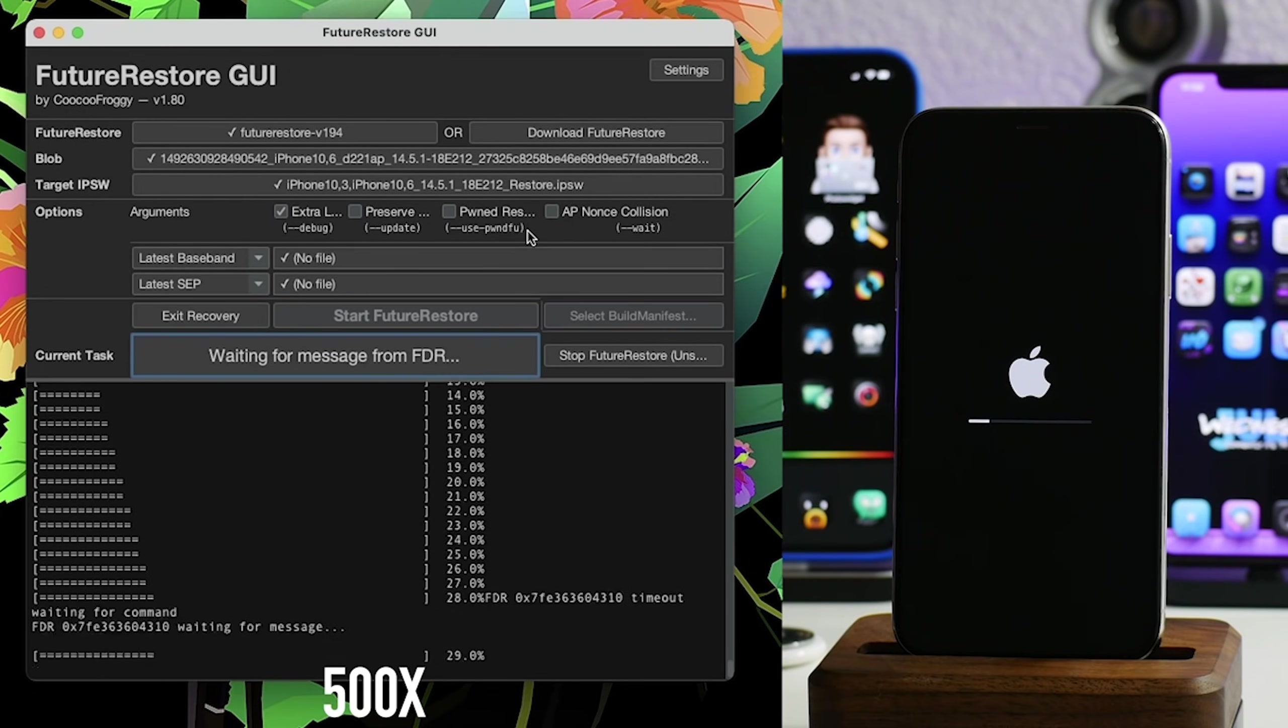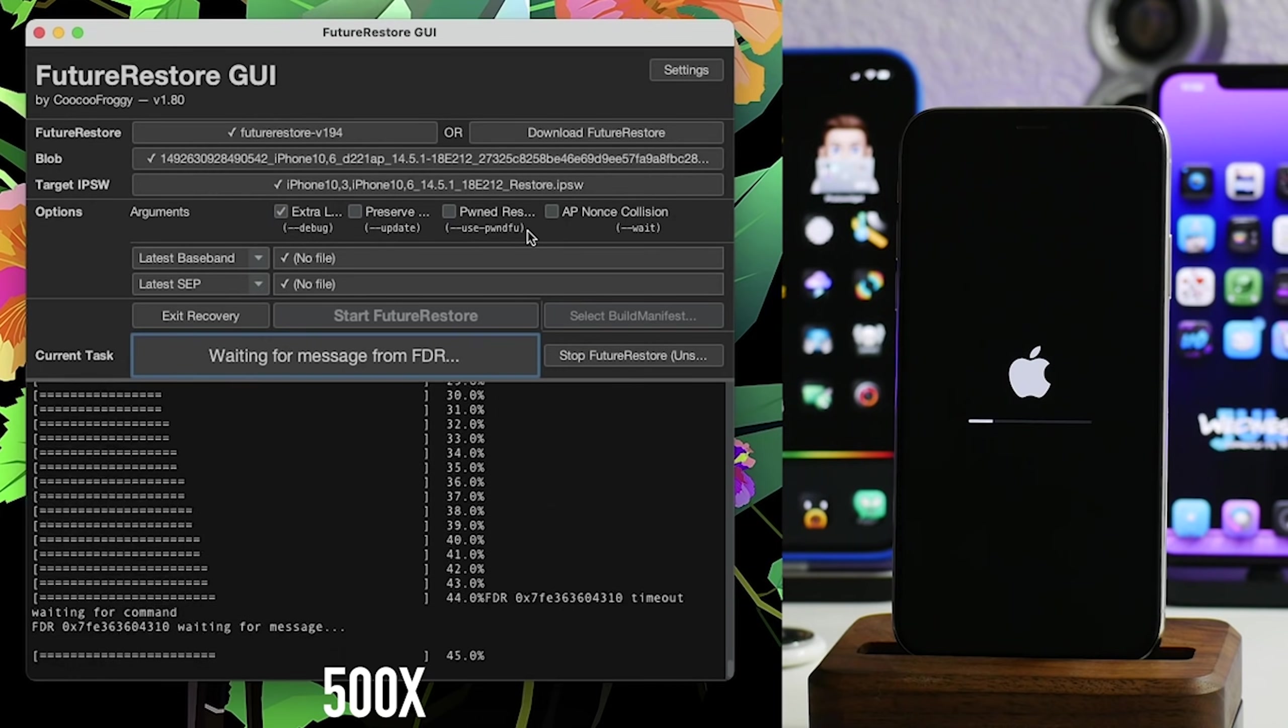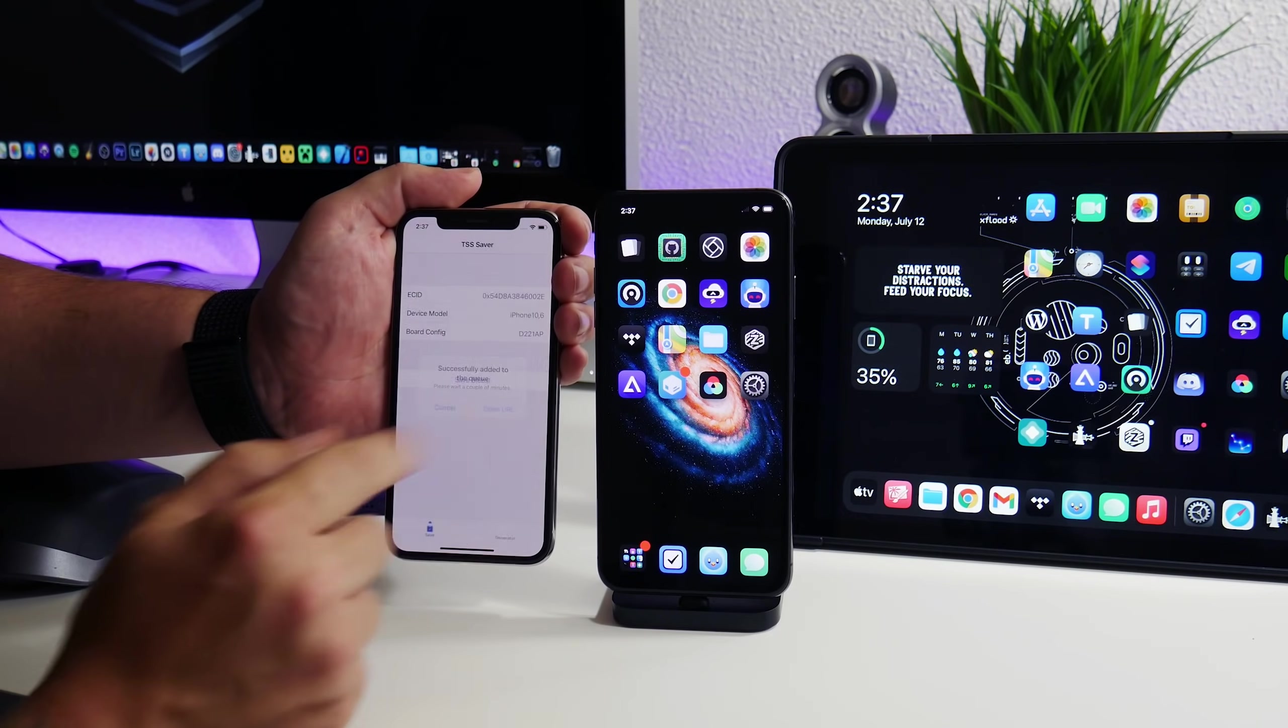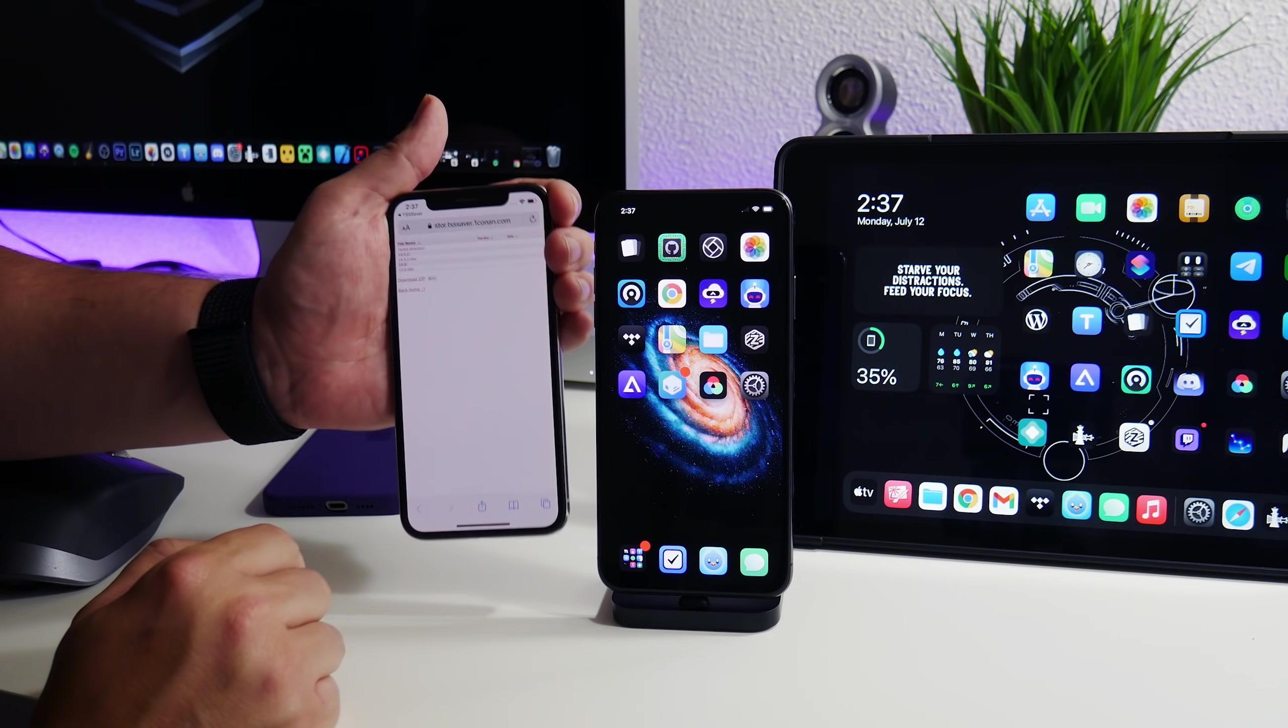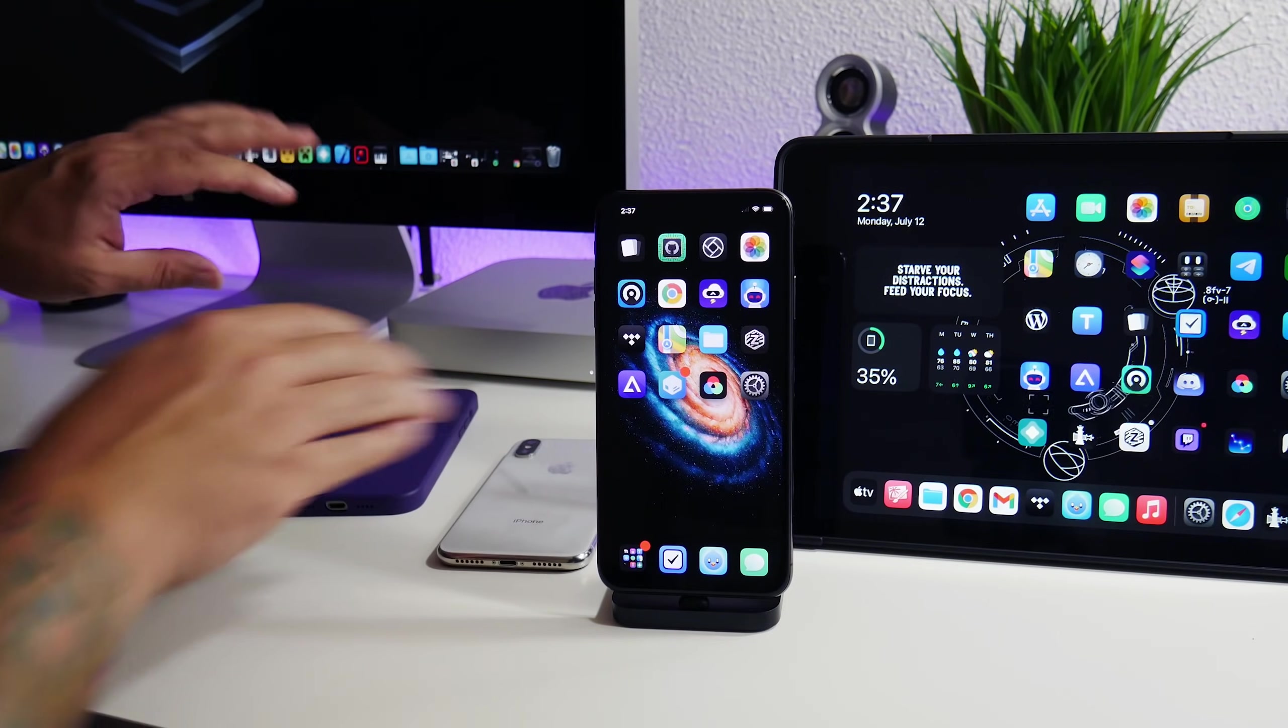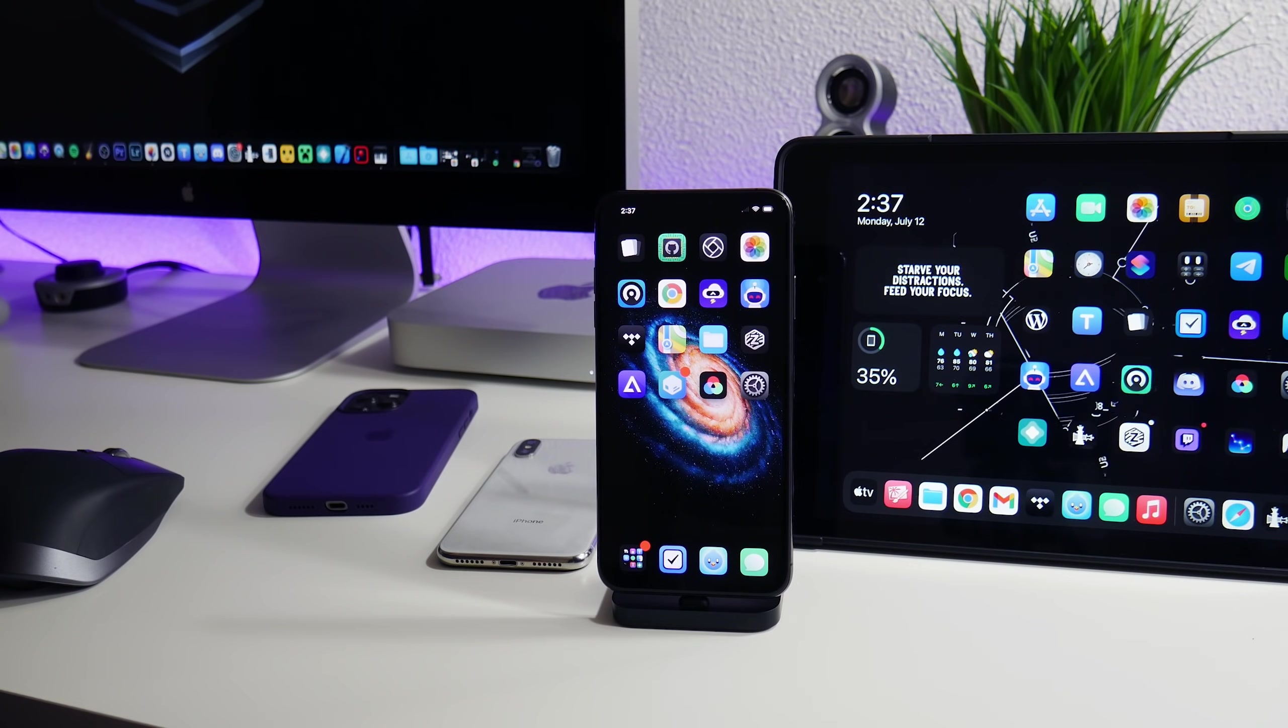So make sure you guys, if you're jailbroken, save your blobs. You can use TSS Saver. Boom. Save your blobs. And if you have blobs saved for this device, you can use a program called Future Restore to restore your iPhone or update your iPhone to a newer jailbreakable firmware. It's super cool.